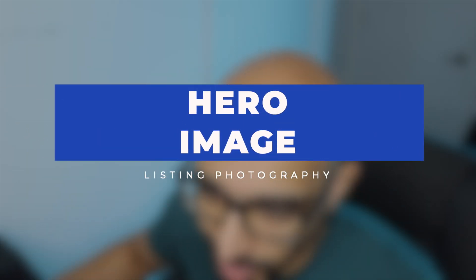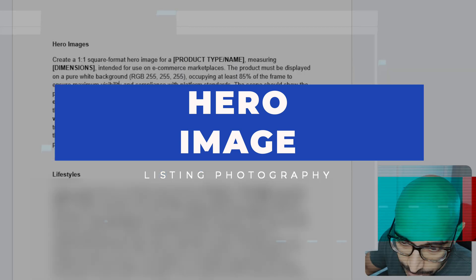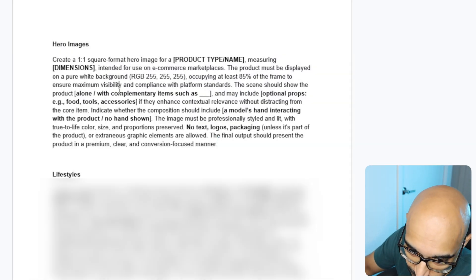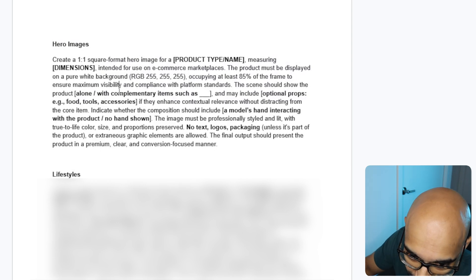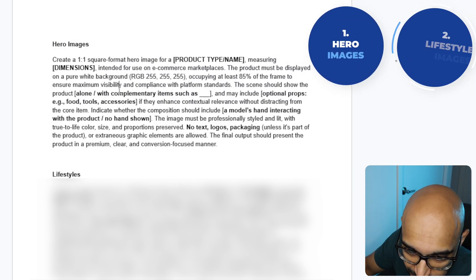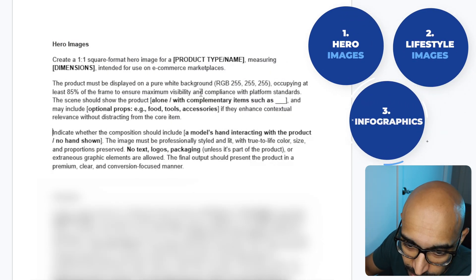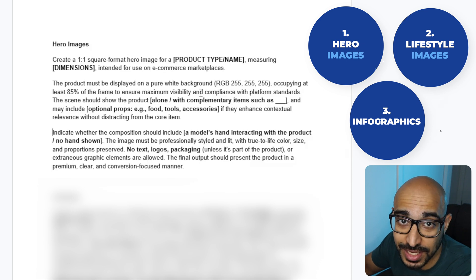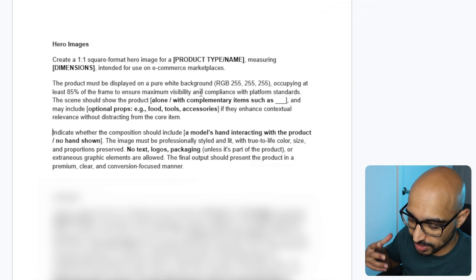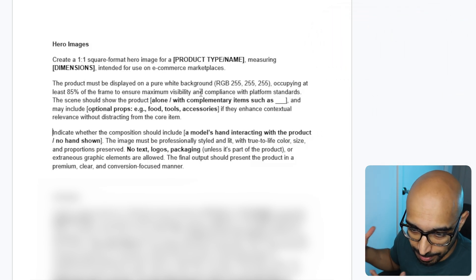This is one of the strategies that we use for our own clients that I'm going to share with you. So let's just jump right into the template of the prompts. As you can see here, we'll need the three different styles that we typically have for any listing. That's the hero image, the lifestyle and the infographic. So for the hero image, it's actually the easiest one by far because it's just a very simple product on a white image.